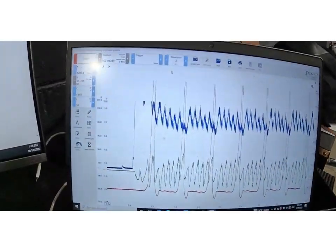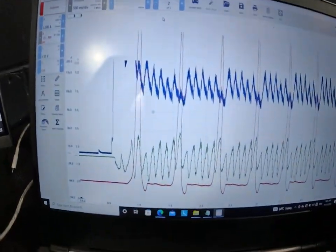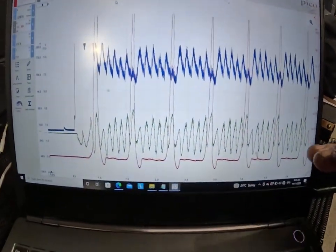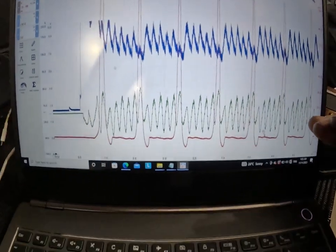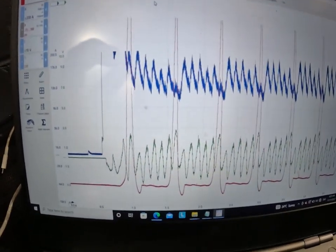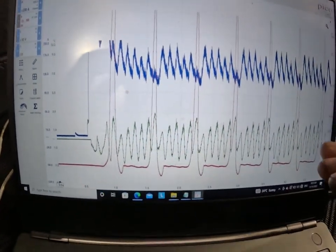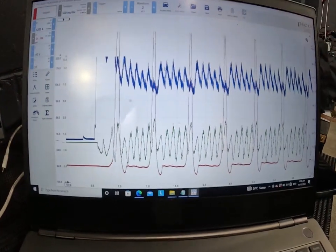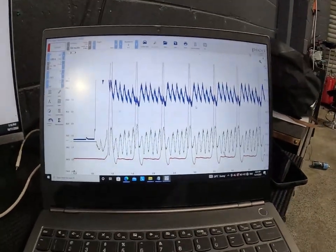Alright, so here's our next capture. Green channel is still the same, green is still our intake pressure pulse sensor, blue is still our relative compression and red is now cylinder 2 in-cylinder.